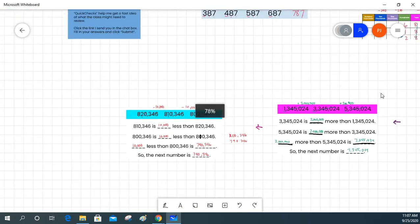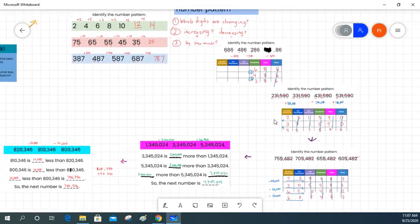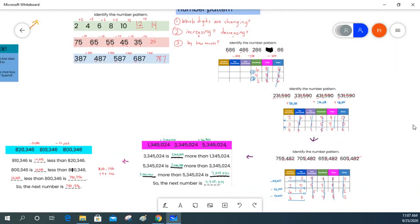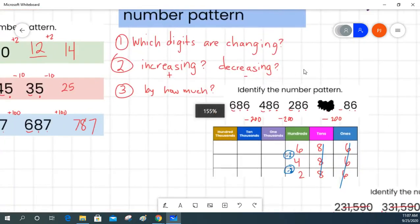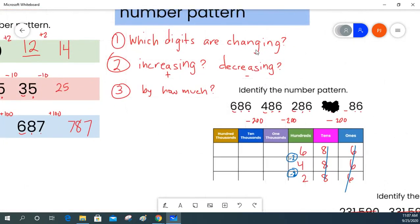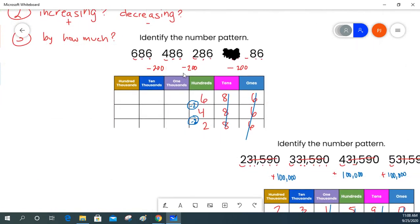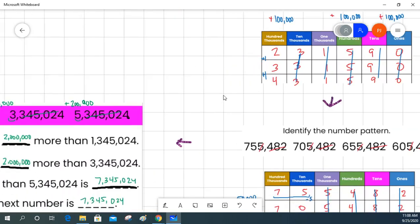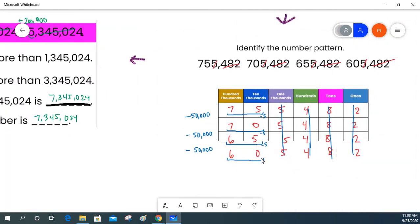Whenever we are trying to find a number pattern, there are a couple of things to keep in mind. Make sure you are looking at which digits are changing. Make sure to find out if your pattern is increasing or decreasing. Then figure out how much it is increasing or decreasing with each number. You can use a place value chart to help you organize your numbers and see the differences, because sometimes that difference might be in the middle of the number, and it helps to look at a couple of digits together.